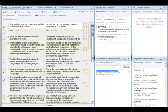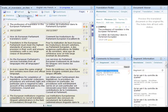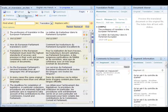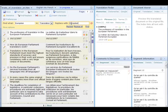She decides to change the uppercase E of European to a lowercase e. She clicks on find and replace on the menu and looks for European and corrects it.